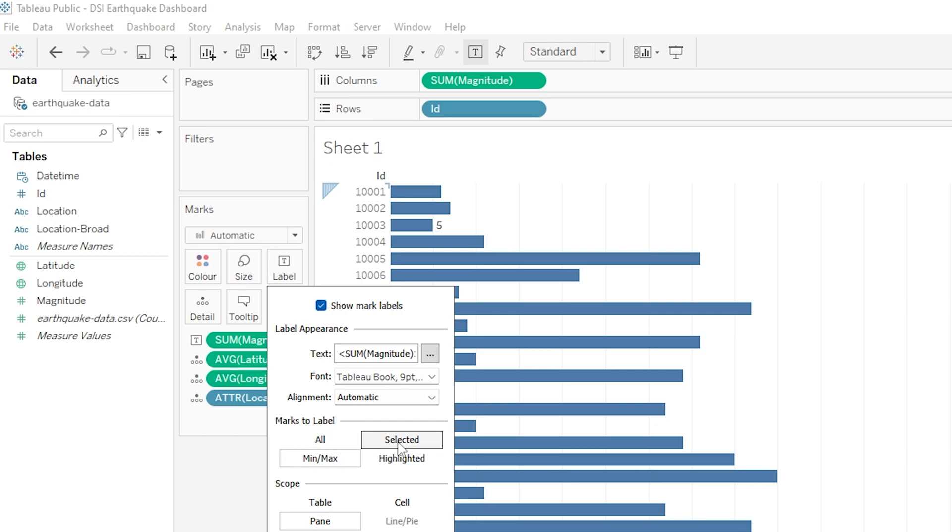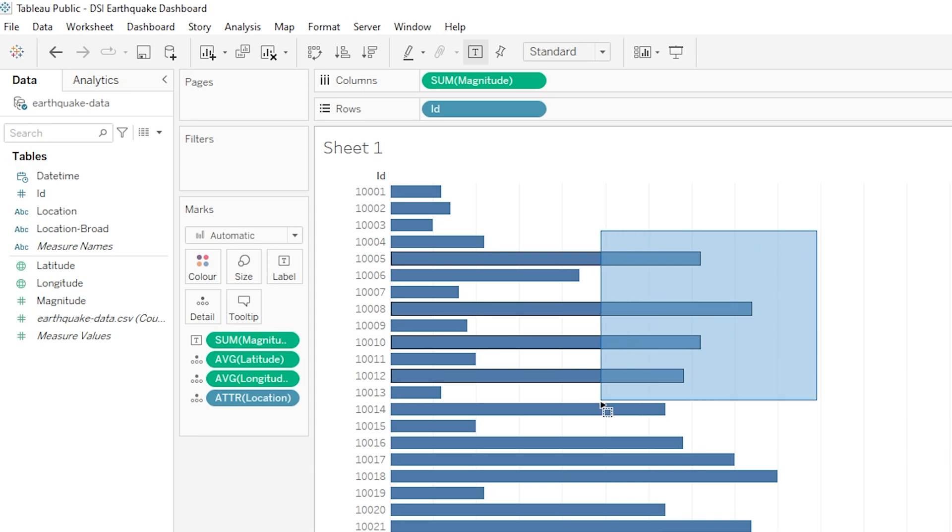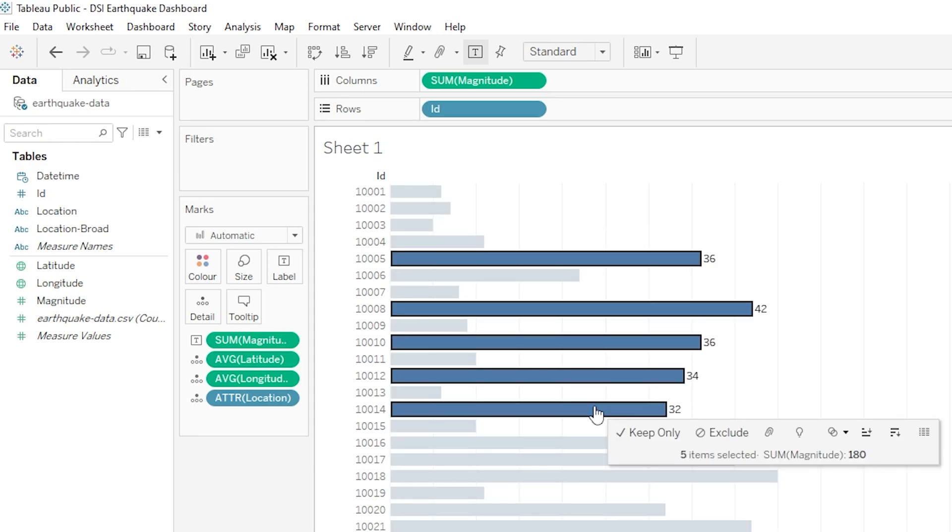So let's look at another option. Instead of min max we can choose something like selected and this is really cool. So our viewer or user could drag a selection box over some data points of interest so like so and when they do they're returned the labels for only those data points.